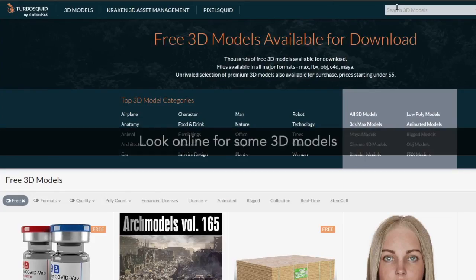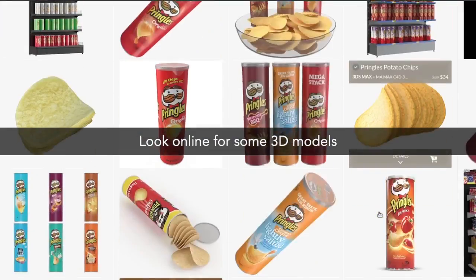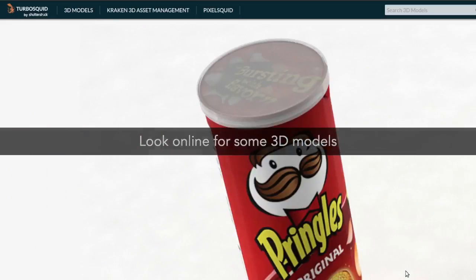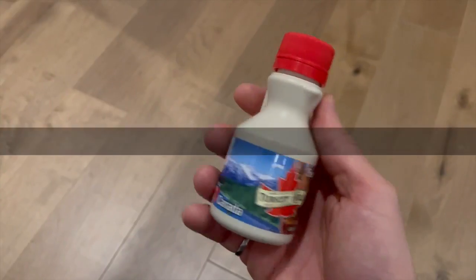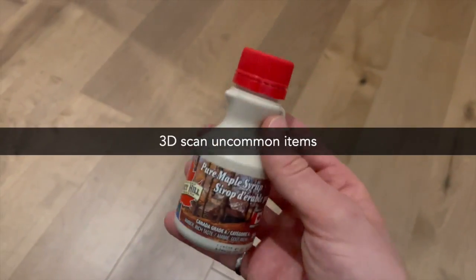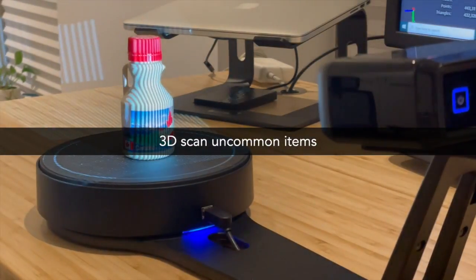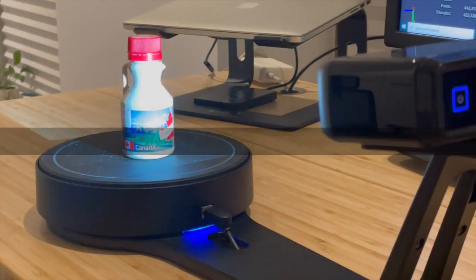Start by finding 3D models of the items you'd like to detect. For items that are less common, you can try 3D scanning or photogrammetry.